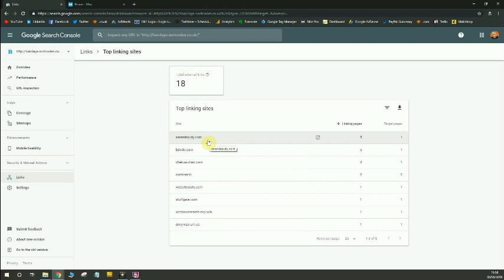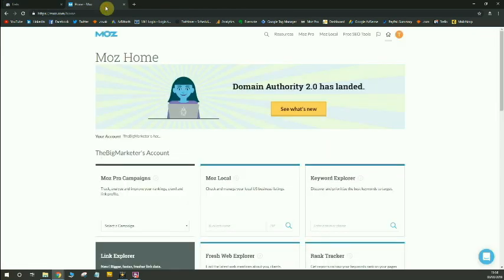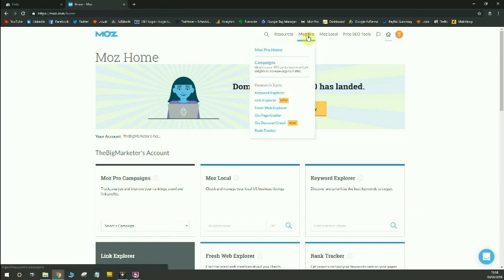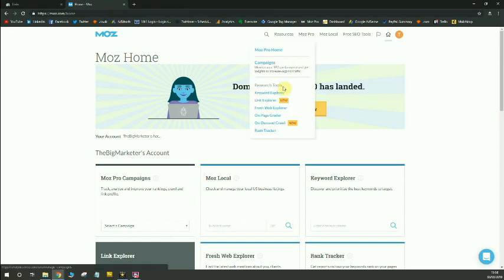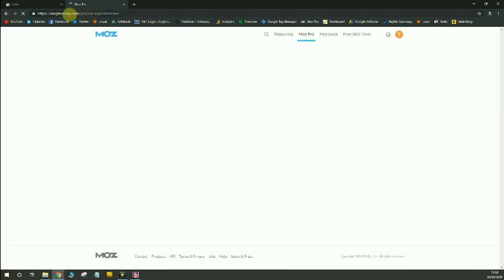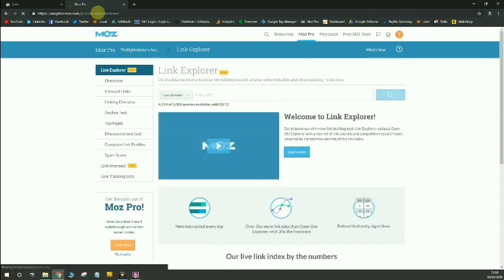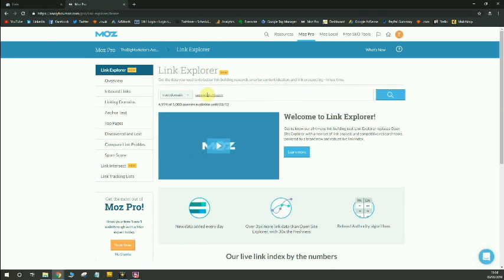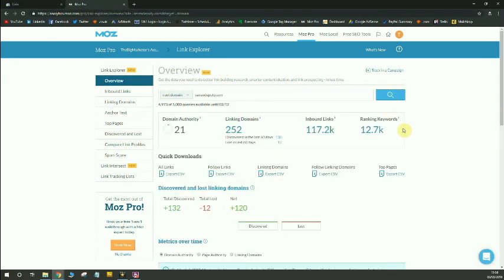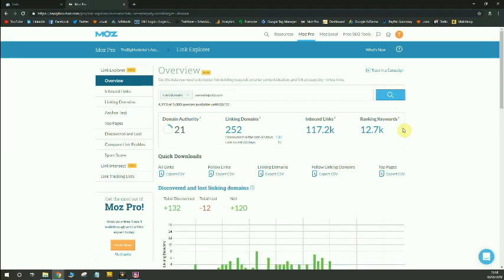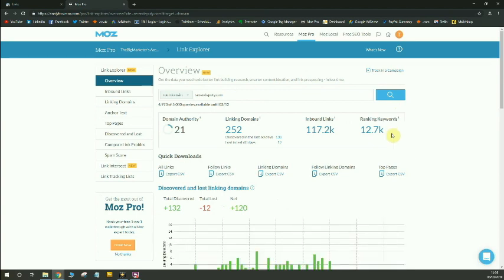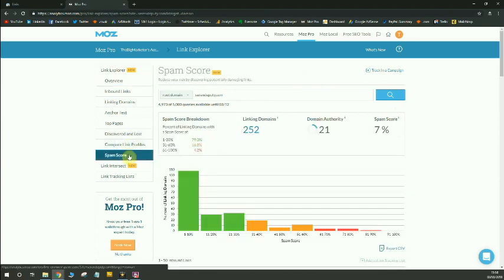The first thing I'm going to do is open up the first link. I'm going to copy this, head on over to Moz, go to the pro link explorer. If you have a Moz account, just go to mozanalytics.moz.com, pro link explorer home. I'm going to stick that into the link explorer and it will come up with a number of metrics. You can see the domain authority of this site is 21, the number of linking domains, but the thing I'm really interested in is the spam score.